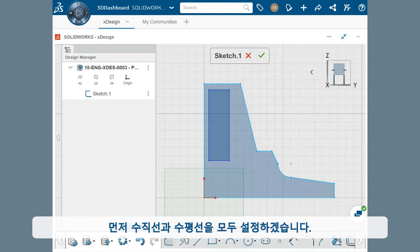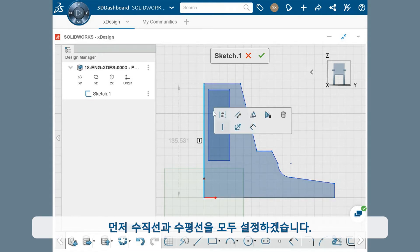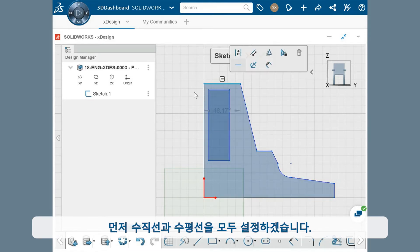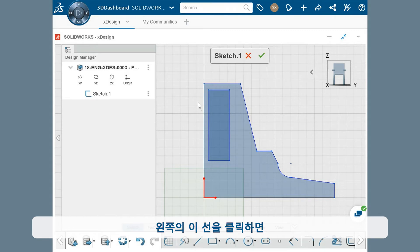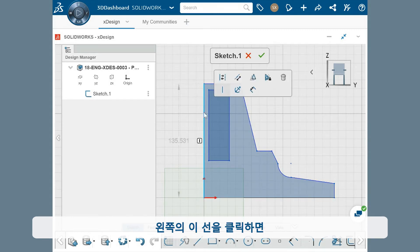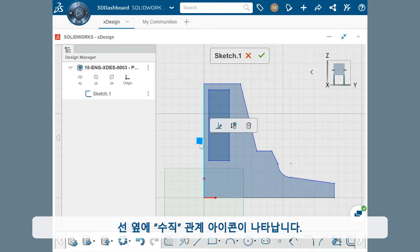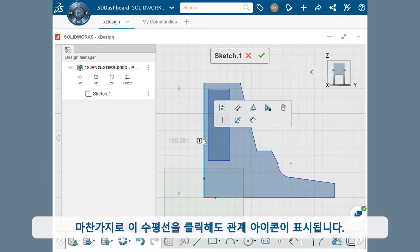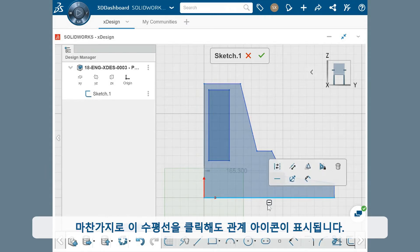First I want to make sure all of the vertical and horizontal lines are set. Notice when I click this line on the left, the vertical relation icon appears next to the line. Similarly, this horizontal line has the relation icon showing when I click on it.